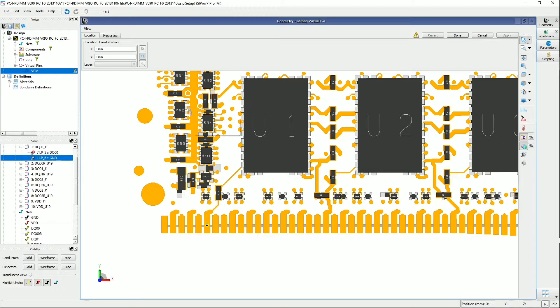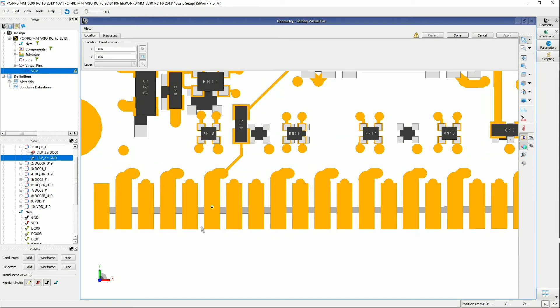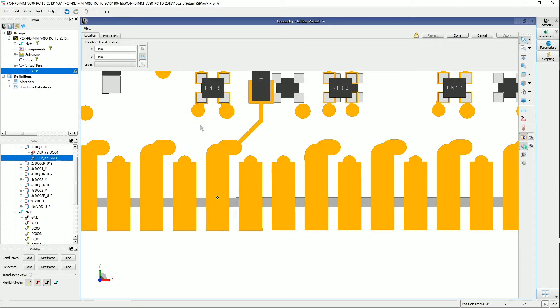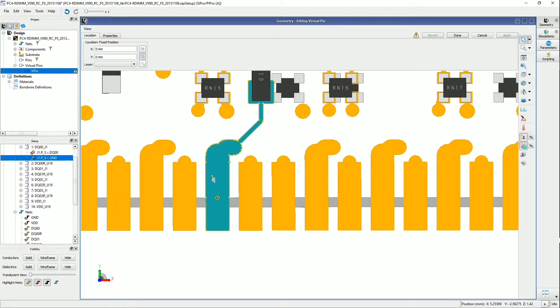So in this dialog here, you can zoom in a little bit. So you can see that I'm already ready to place a new pin location for this virtual pin.